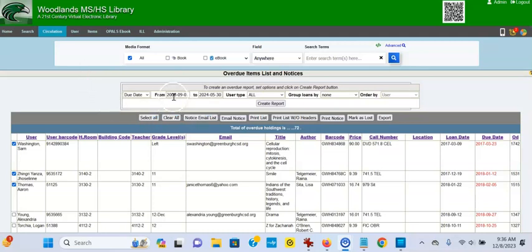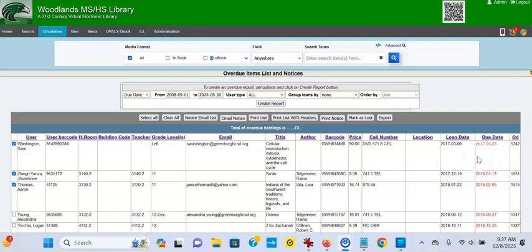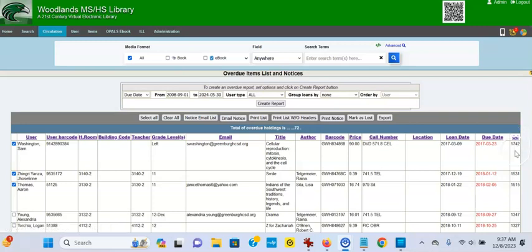So I'm at Woodlands and I've run the overdues from 2008, September 1st, way back so I could capture everything. And you'll see on the far right the overdues. You'll have to click it once or twice, I think twice, to get it descending.